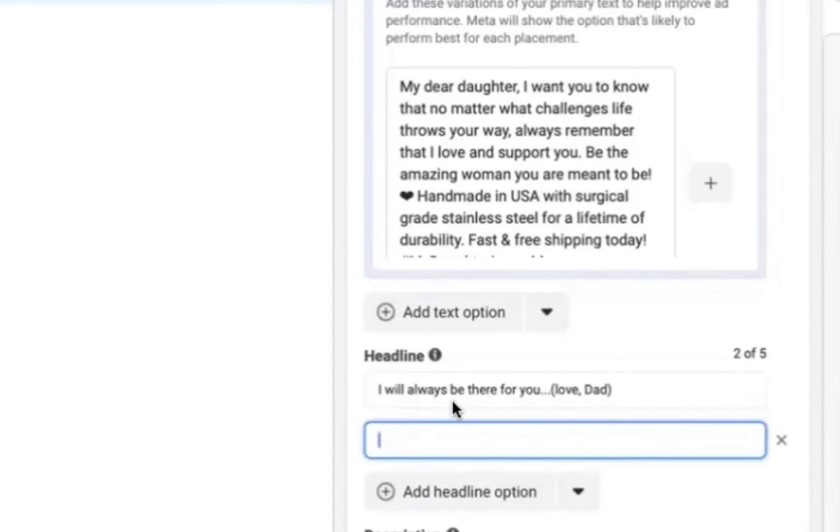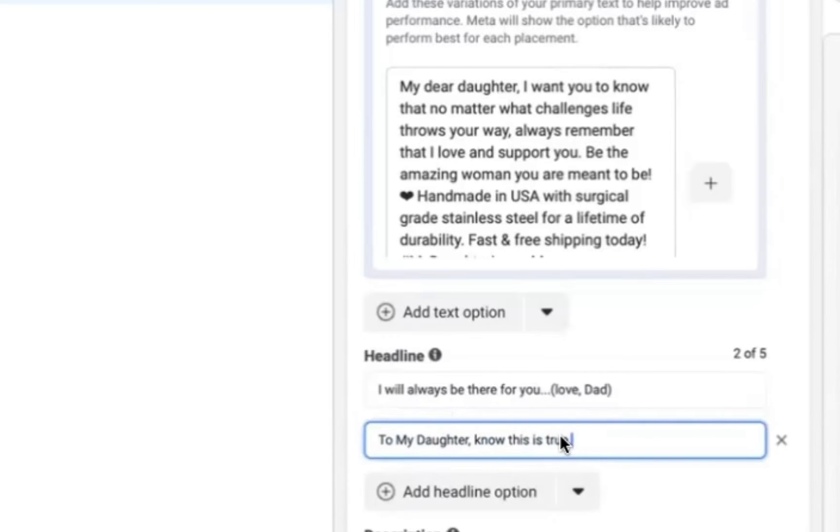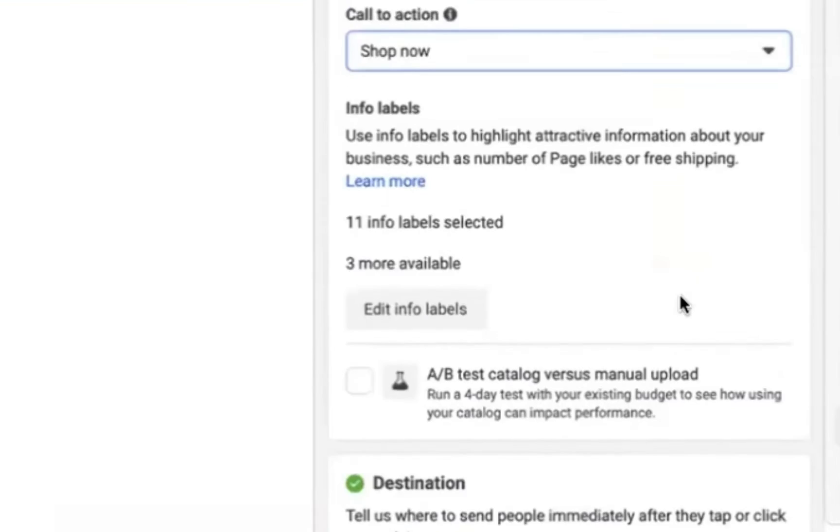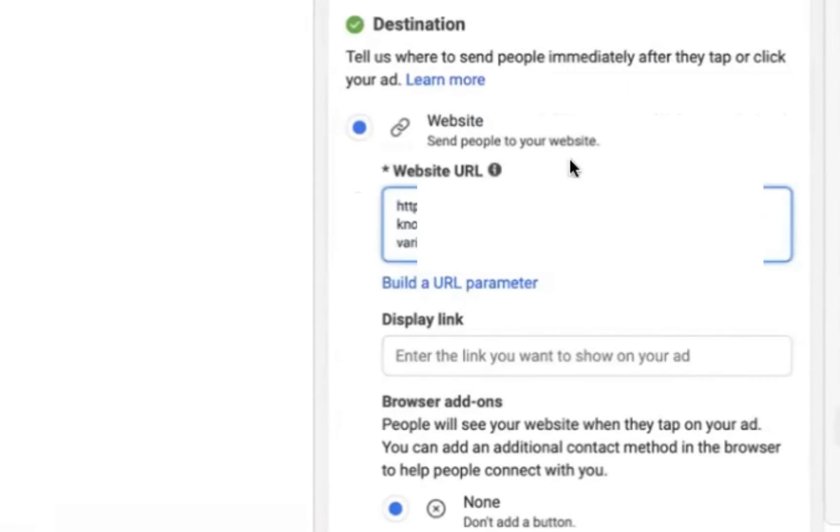And so for headline here, I'm going to say I will always be there for you. That's part of the message card. And then I'm going to add a headline option. So this will split test another headline. And I'm going to go ahead and pull out another part of the message itself to use as an alternative headline. Facebook is going to test these headlines and see which ones perform best over time. It will start favoring certain headlines and certain text options.